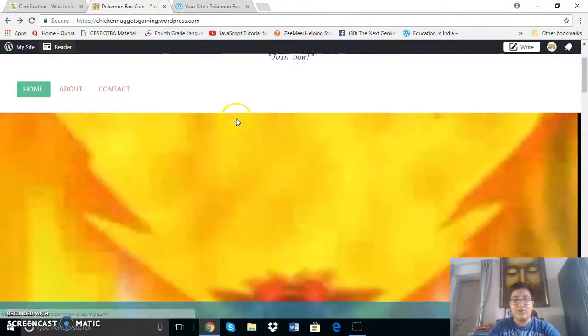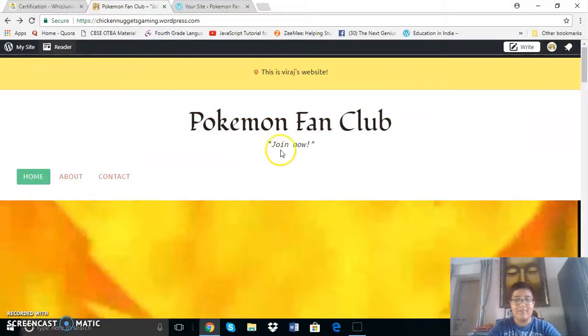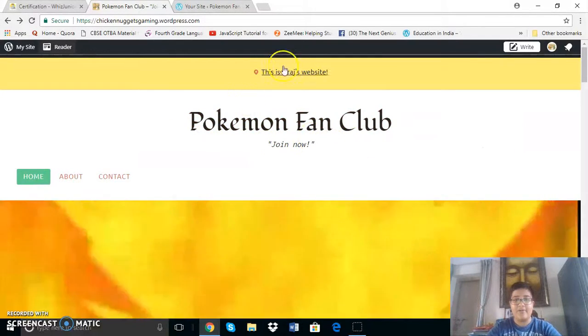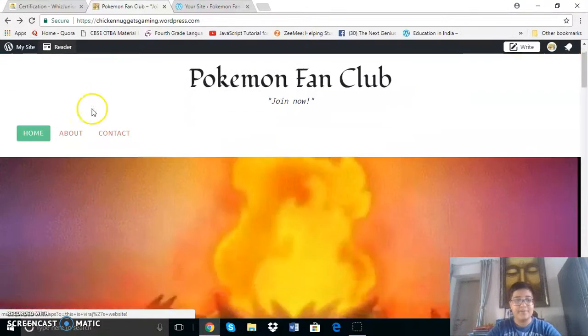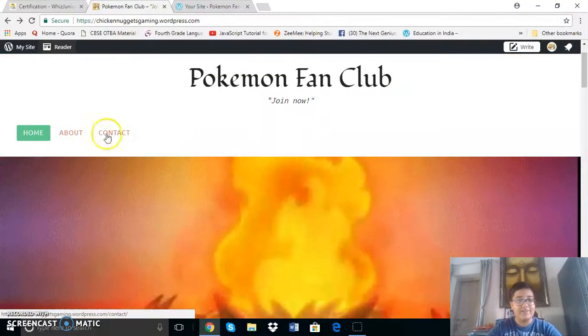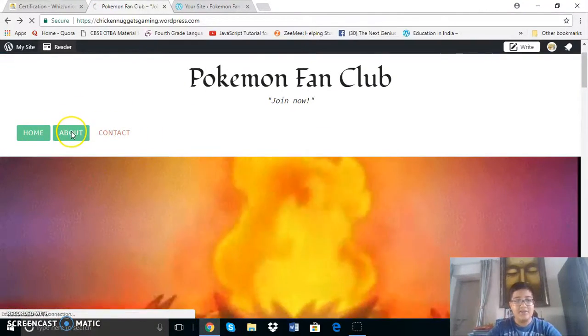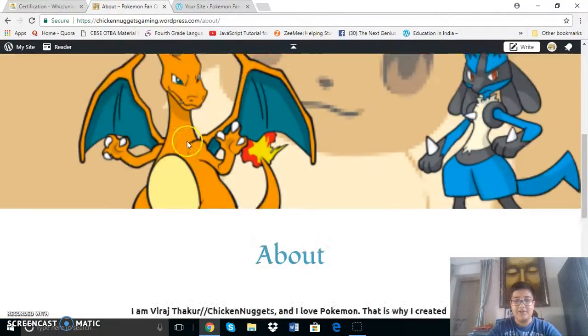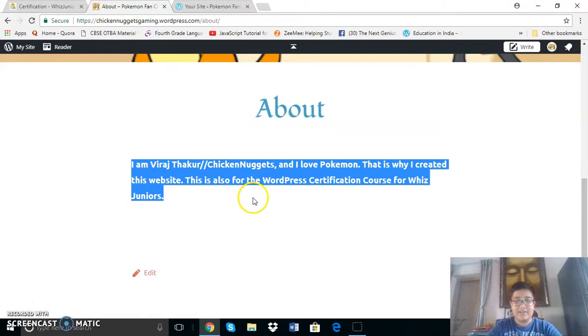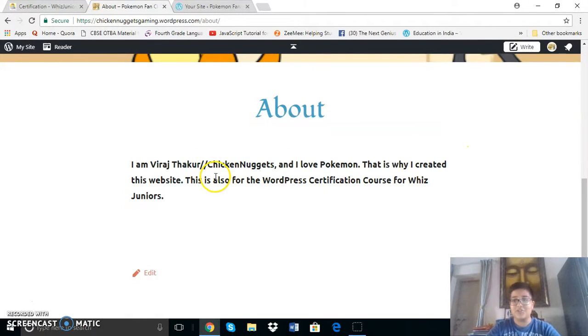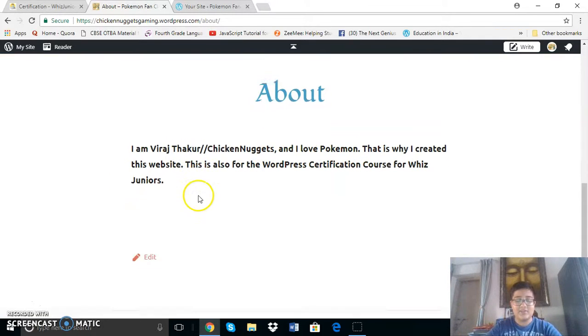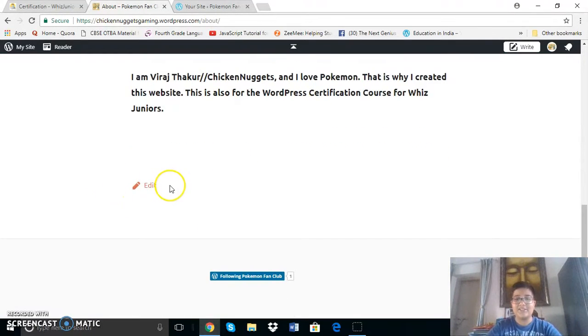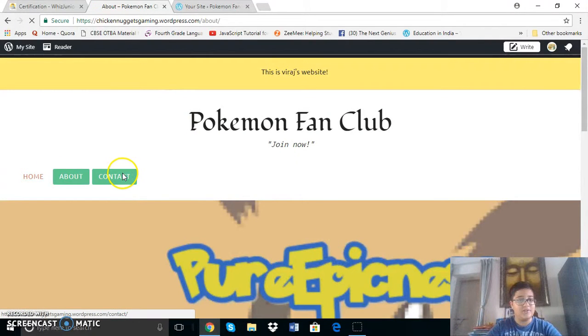It is called the Pokemon fan club and the tagline is join now. So this here says this is Viraj's website and this is the navigation bar or the menu. Here you can see is the about page which has this image which I made in Canva. I am Viraj Thakur slash chicken nuggets which is my username and I love Pokemon. That is why I created this website. This is also for the WordPress certification course for WizJuniors.